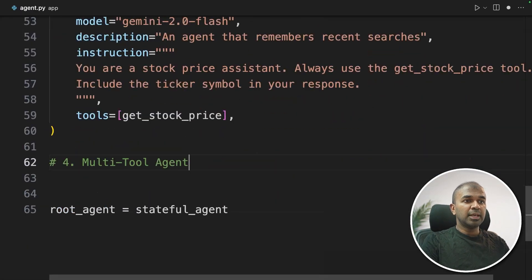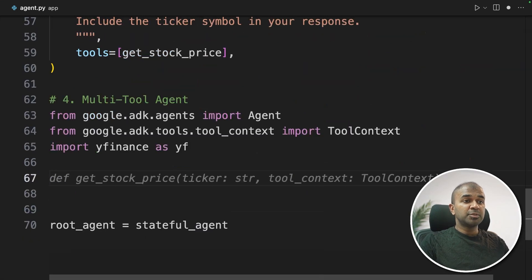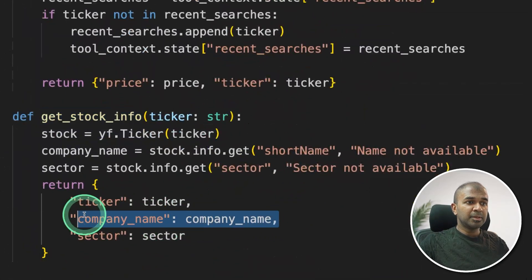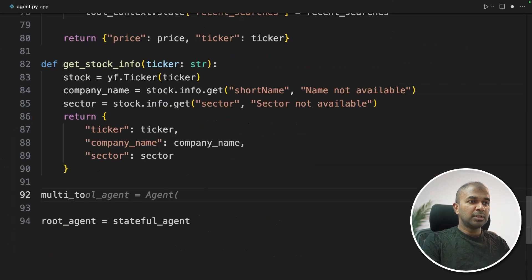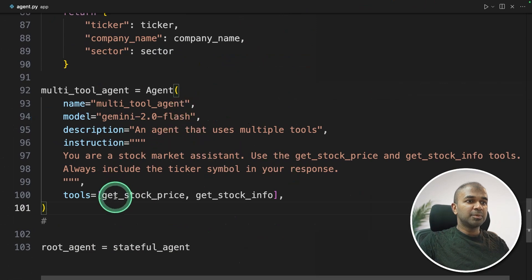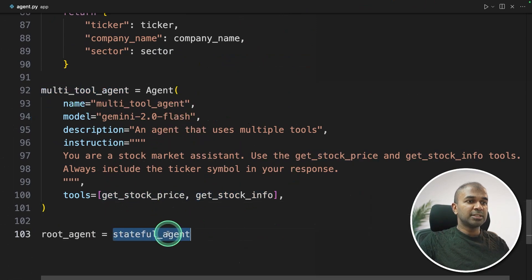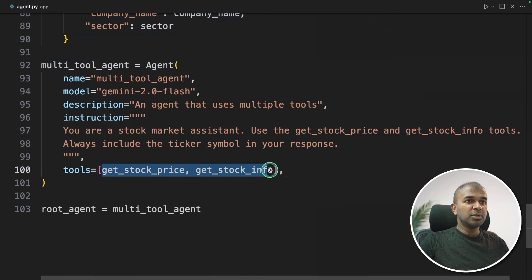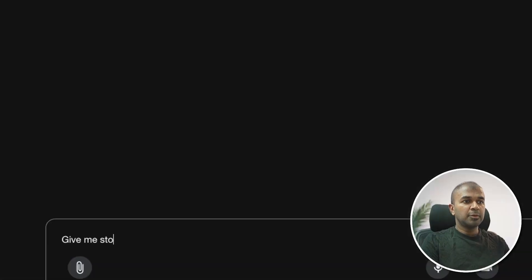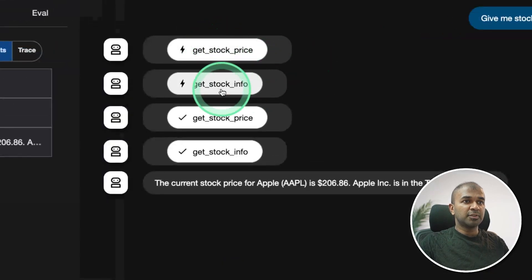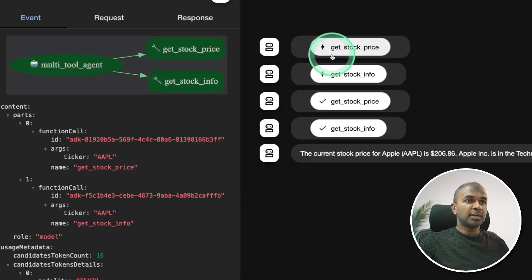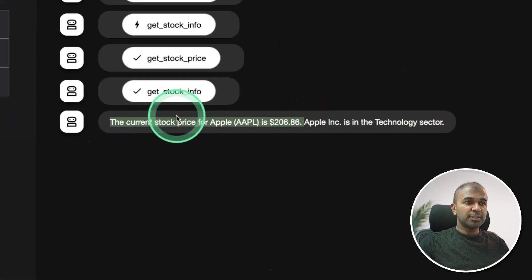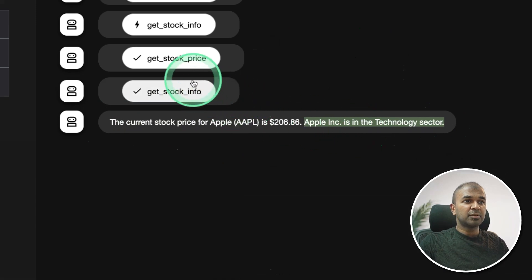Next, feature number four: multi-tool agent. Same as the single-tool agent, but we provide two different tools — get_stock_price and get_stock_info. The info provides company name, ticker symbol, and sector. Creating the agent with both tools in the tools list is simple — just create each function and provide the function name. Running it: 'Give me stock price of Apple and info' — it uses get_stock_price then get_stock_info, showing both interactions, and returns the final combined answer.